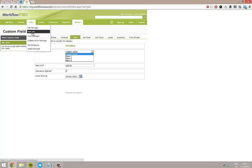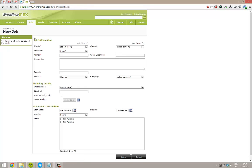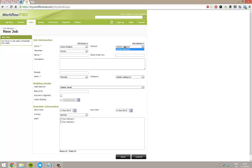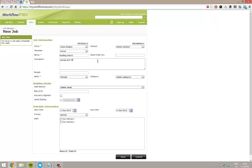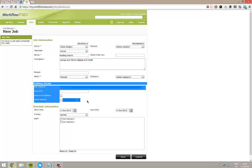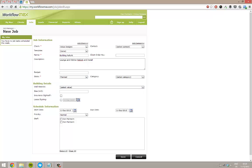So now if I go to jobs and book a new job, you'll now see here we've got all of our default information that it asks for. So I can pick a client, contact details, I can give it a name, description. And now I've got this whole area here, which never would have been there before. So this has been built up by all of our custom fields.